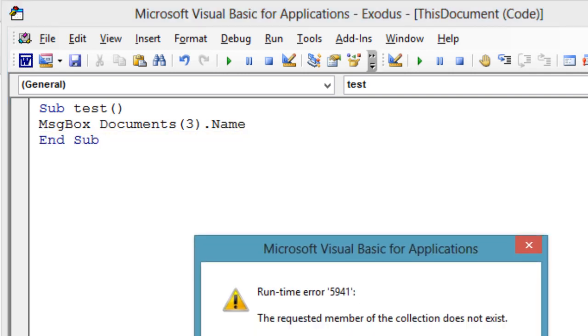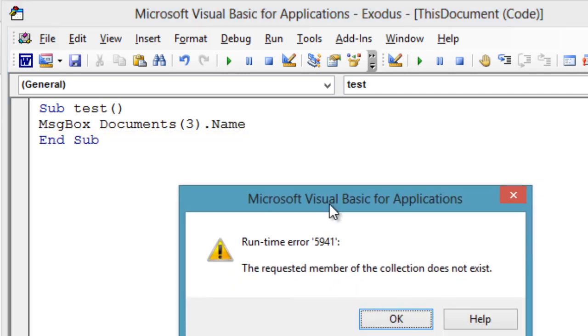Message box documents3.name. Runtime error 5941. The requested member of the collection does not exist.